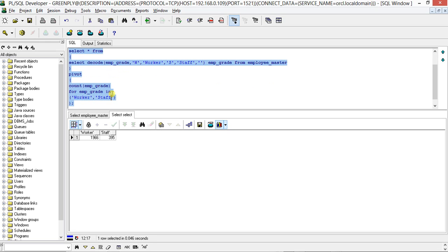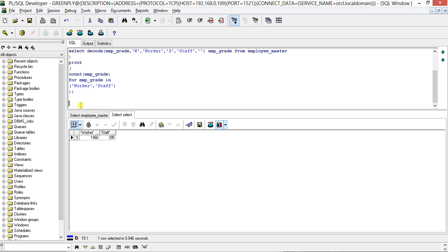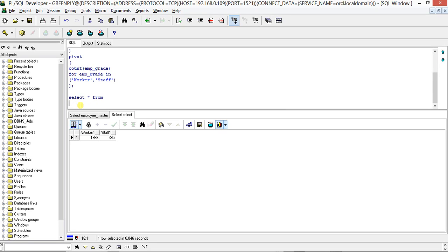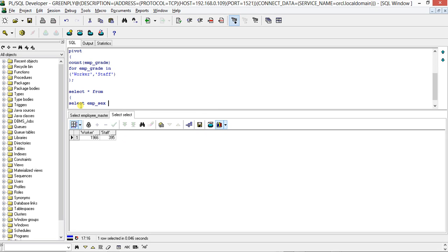Worker 1966, Staff 395. Now I'm going to work on another example. There is another one which is called emp_sex. It is male, female, etc. SELECT star FROM...